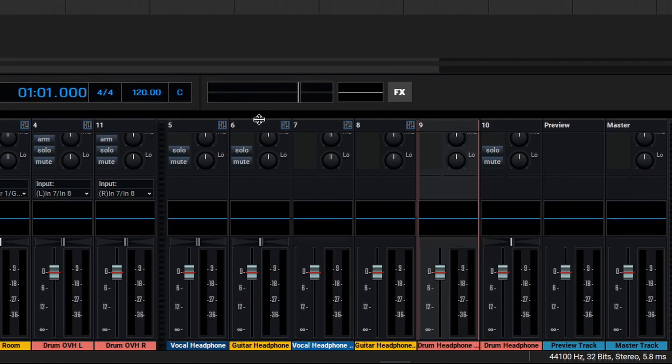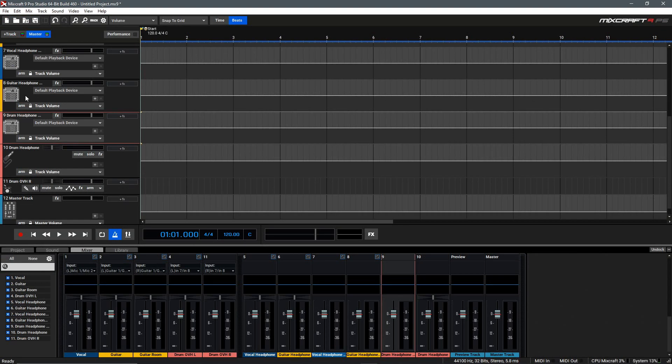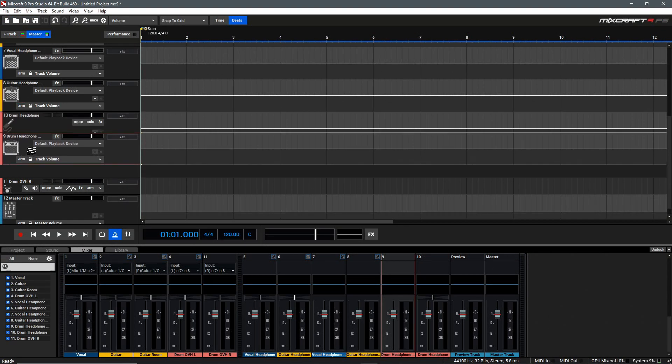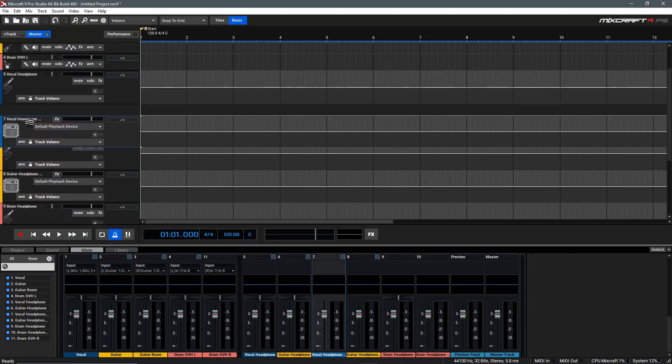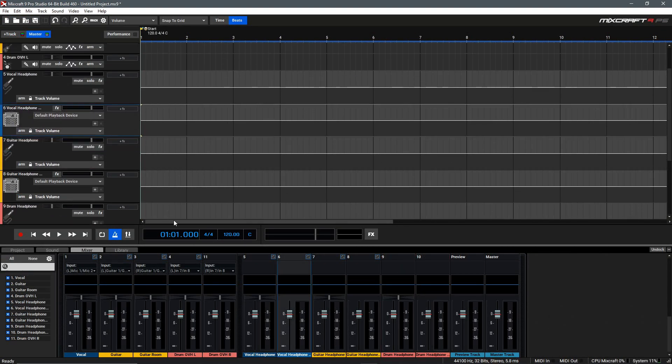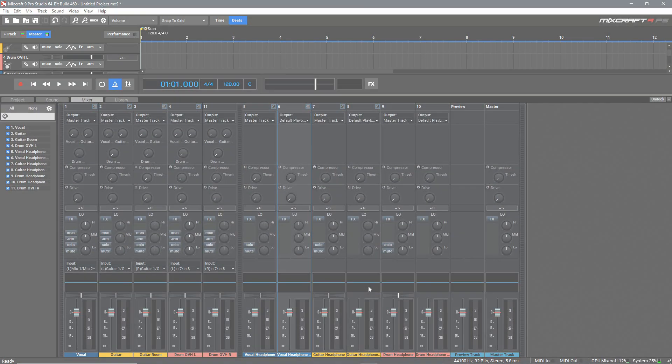Finally, to make things nice and neat here, let's go up and reorganize these so that they match their outputs. So we'll move this Vocal Headphone Mix up here, and we're done. Now these tracks all line up nice and neat in our mixer.